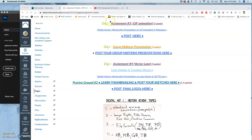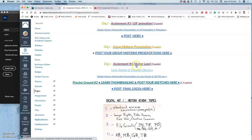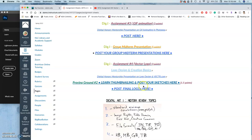In the last video we introduced the idea of sketching for logo design and finding outside inspiration. I introduced the theme for this semester, which is science and technology. You can find all of this under assignments.